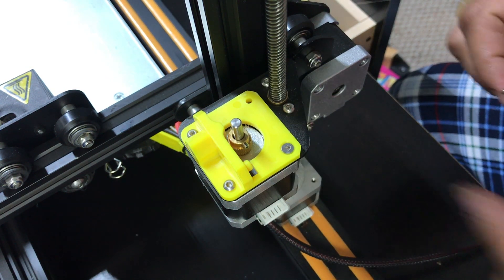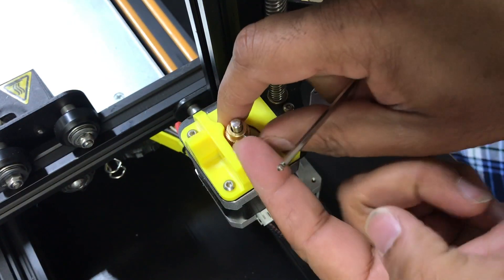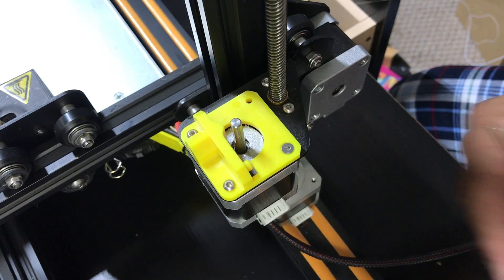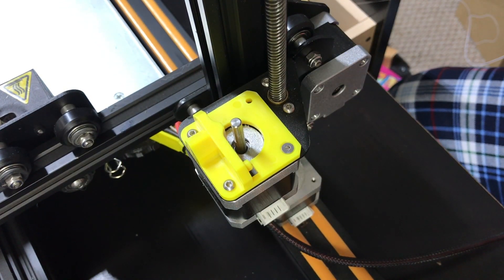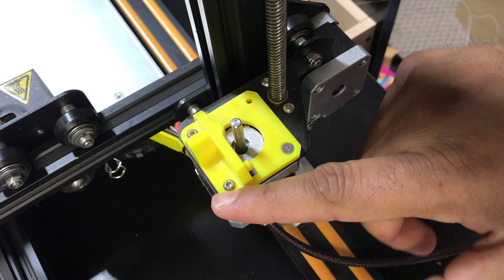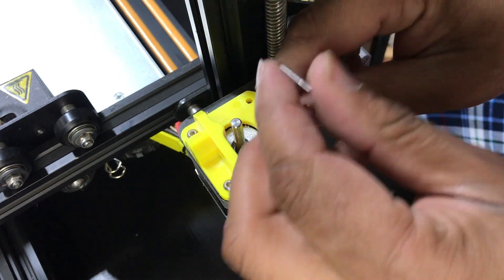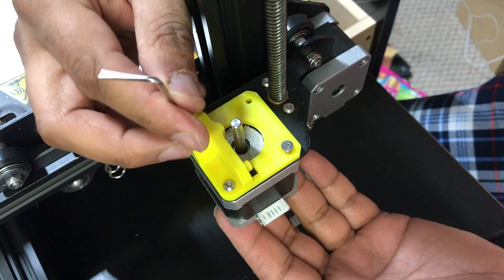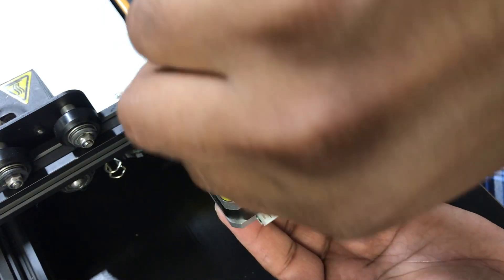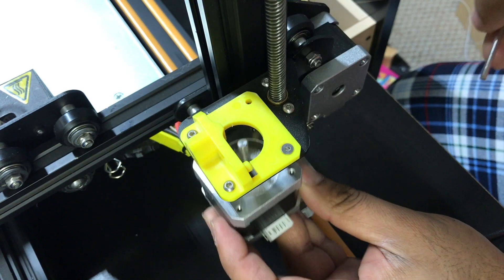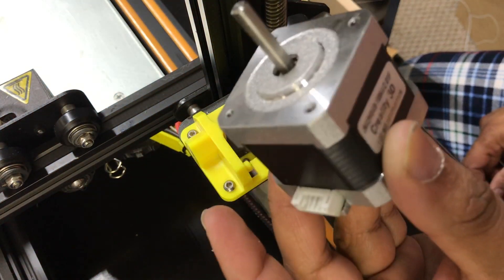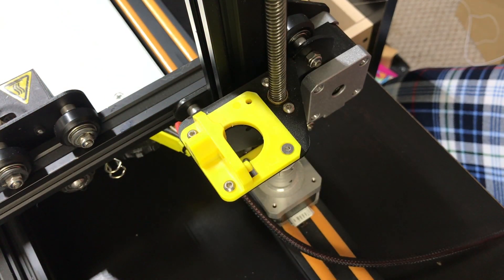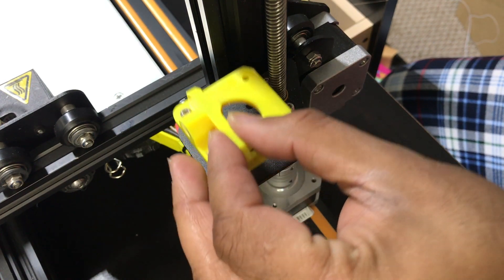You'll notice this one will pop right off, there you go. Next we're gonna go ahead and unscrew these screws right there. Okay now keep in mind when you do the last one your motor is actually gonna drop so you want to make sure you hold on to that. So there you go, motors off, and then this part just pops right off and you're left with just the frame on the CR-10.